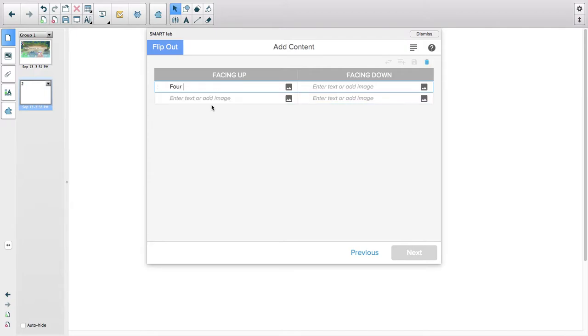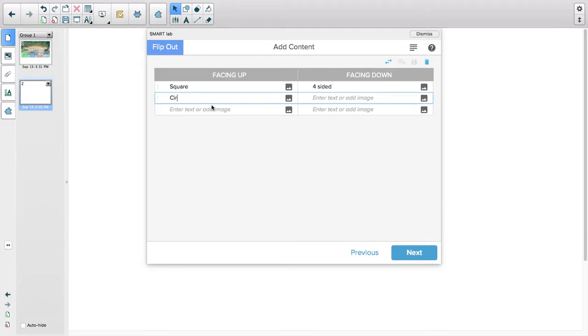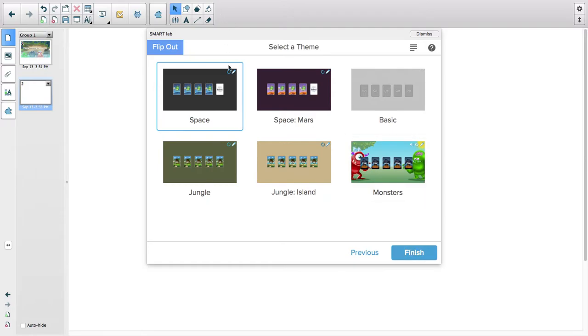Four-sided, we'll do Square. Circle, round. Okay, I'm going to hit Next.